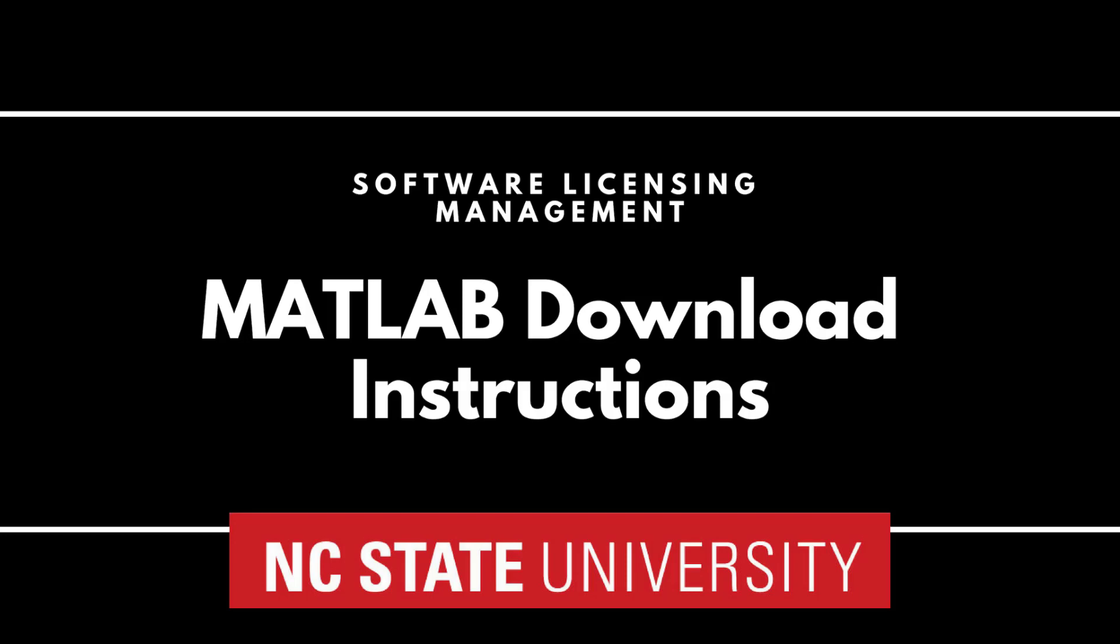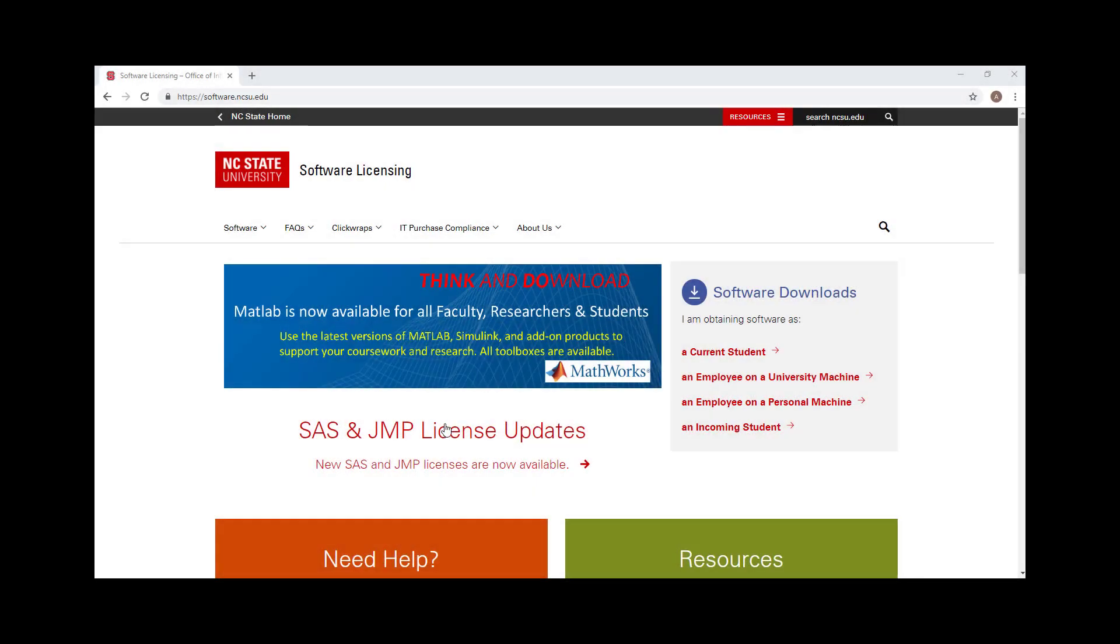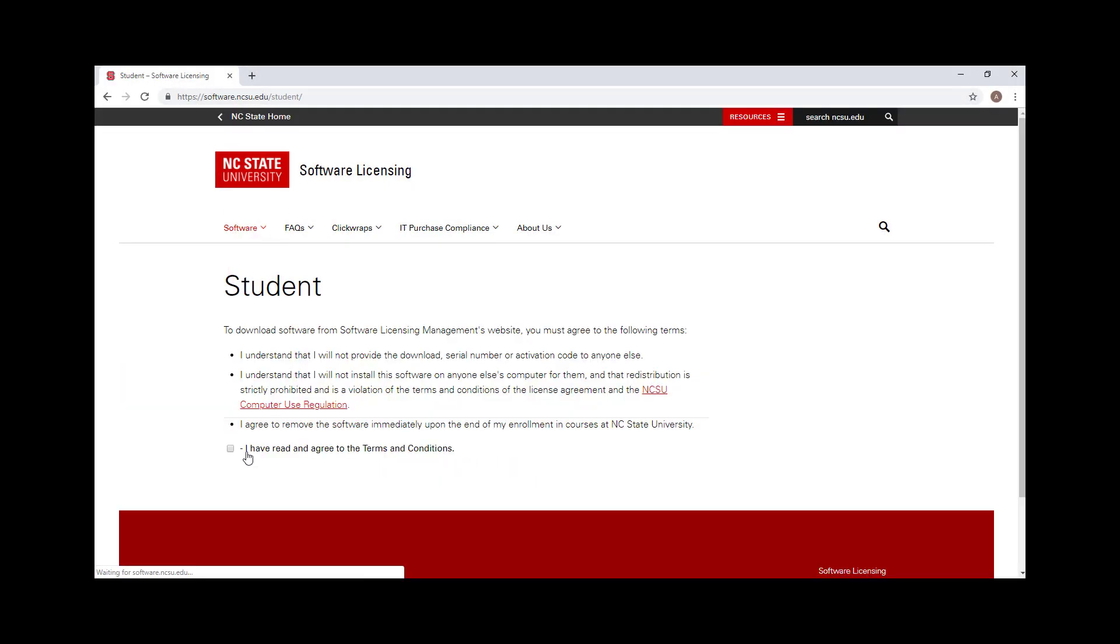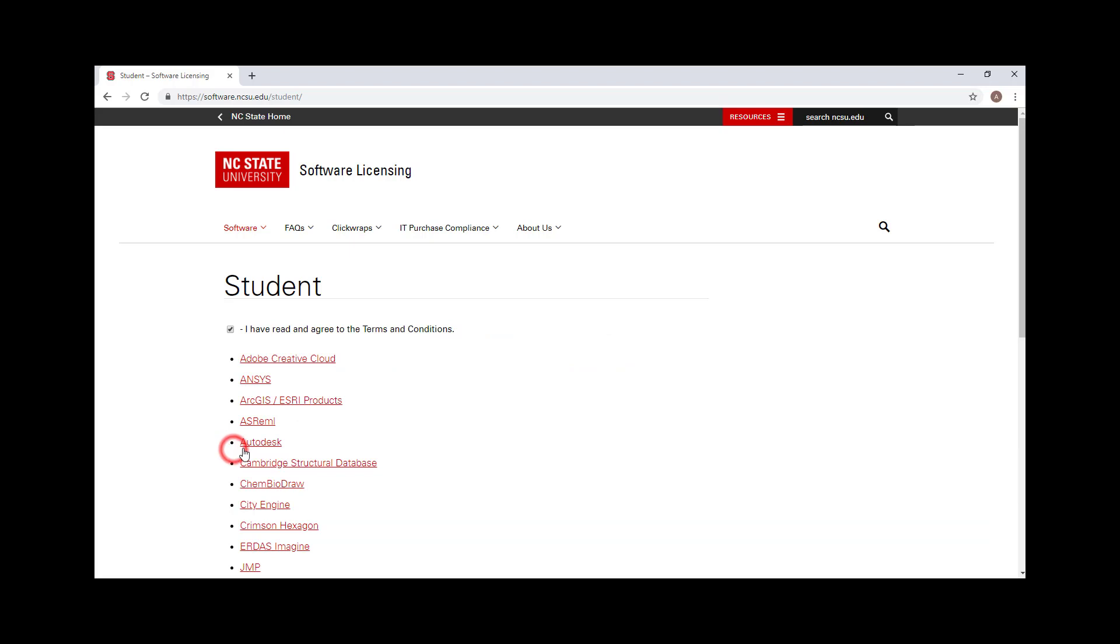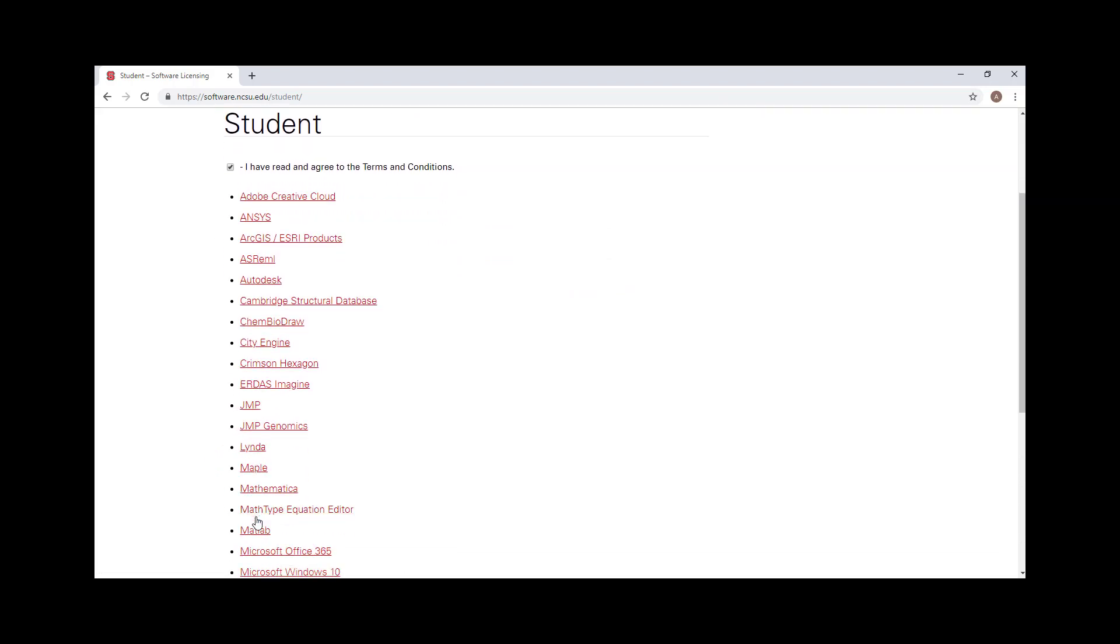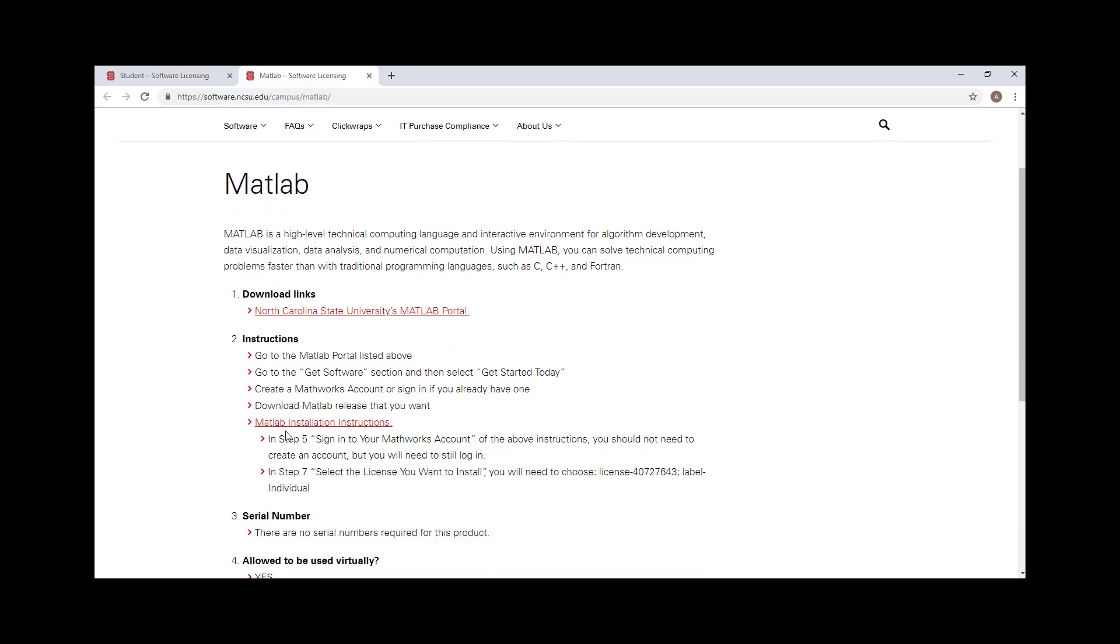MATLAB Download Instructions. Navigate to the MATLAB download page. Click the download link.